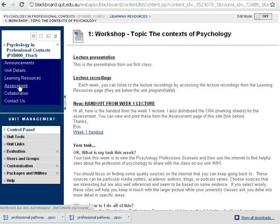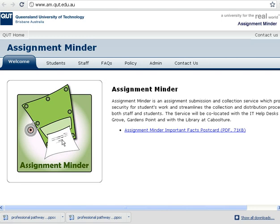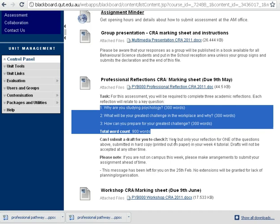A couple of the other areas that you should look at is also assessment. If you click on assessment, you've got some information about how assessment is done at QUT — it's really important. In a few weeks' time, you'll really need to know about Assessment Minder. It's an office that collects your assignments, and I'll explain more in the lecture, but there is some information already online for you, so have a look at that. Then we have each of our marking sheets — for the professional reflections due on the 9th of May, there's a marking sheet and there are three questions you need to answer with word counts, 300 words each, for a total of 900 words.